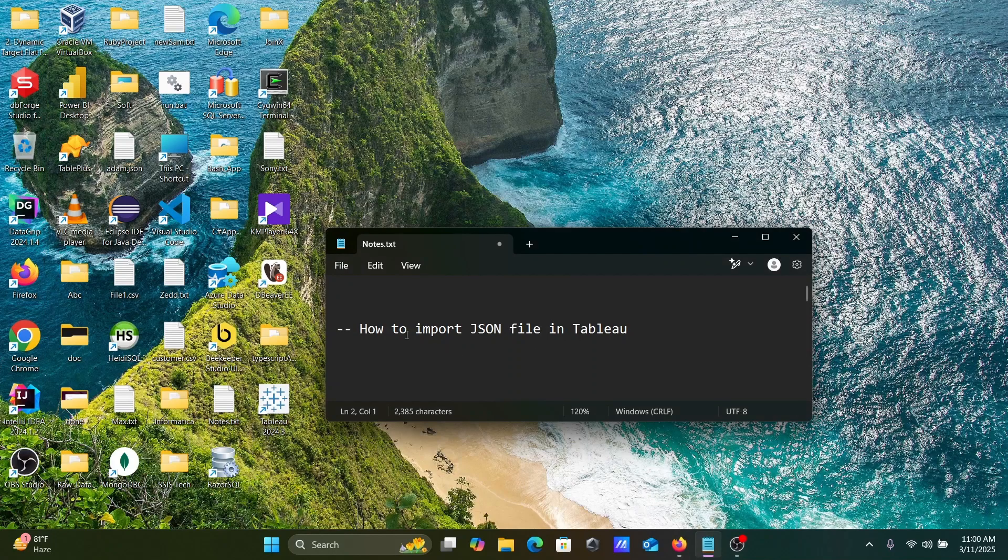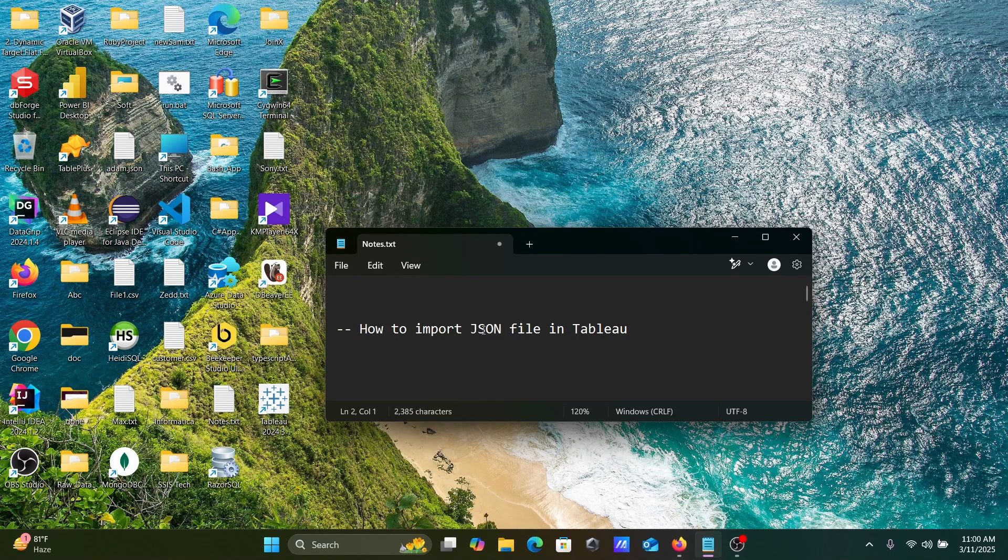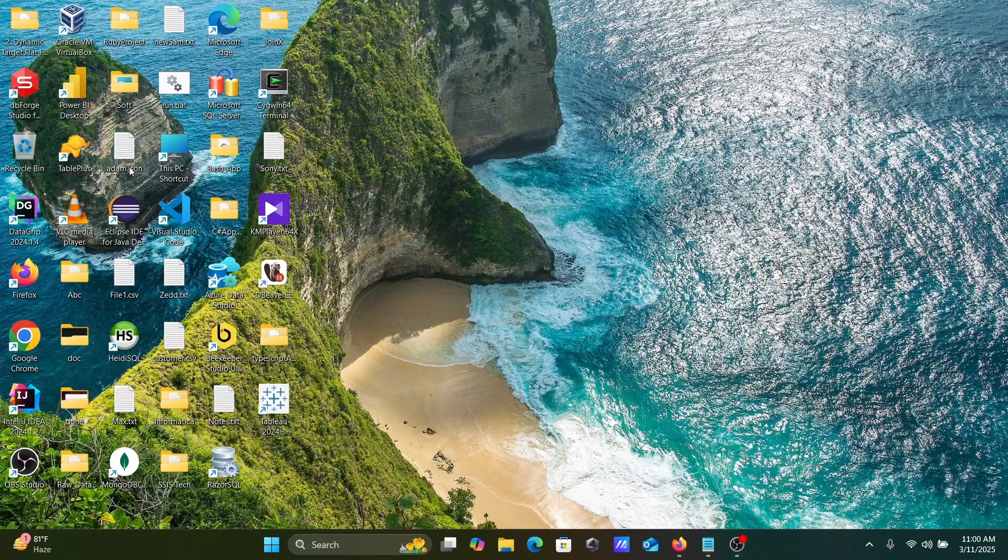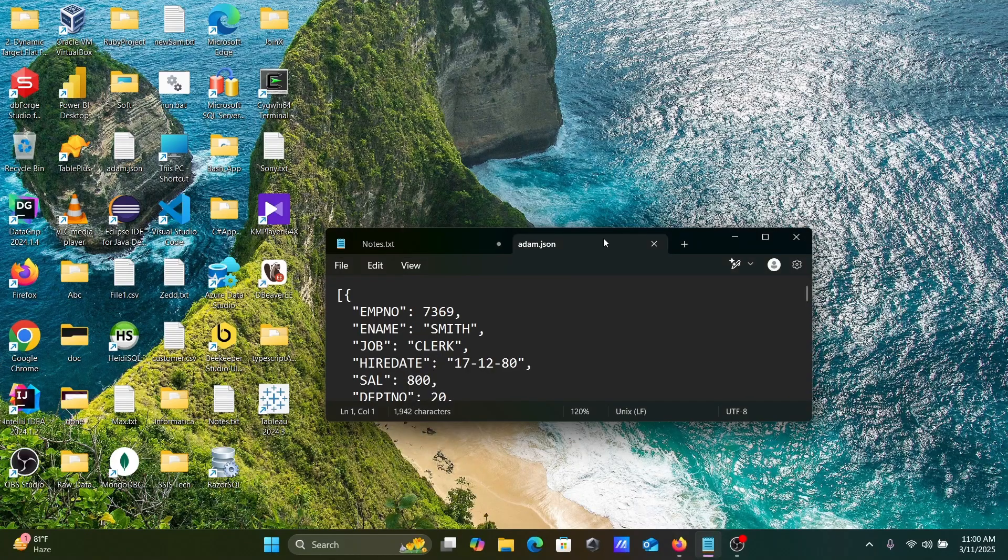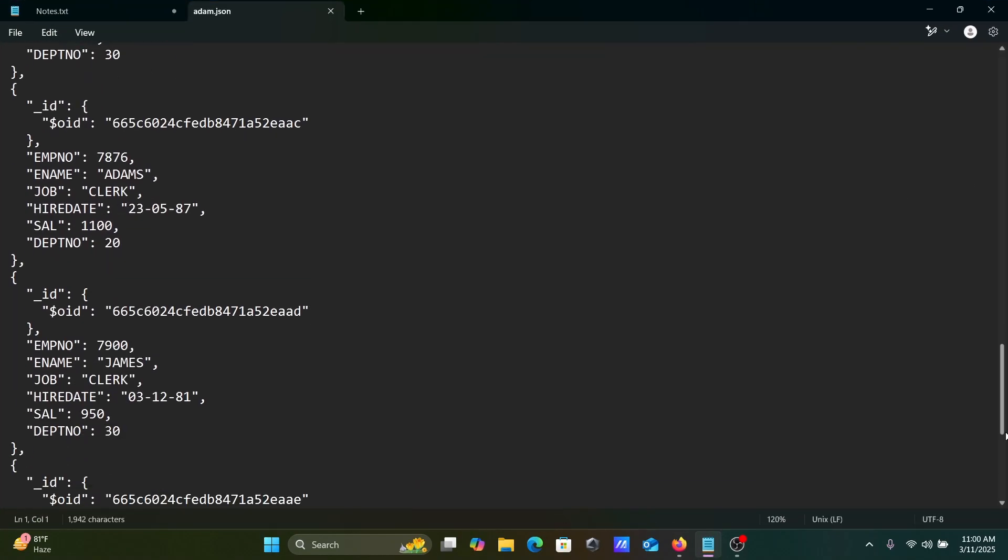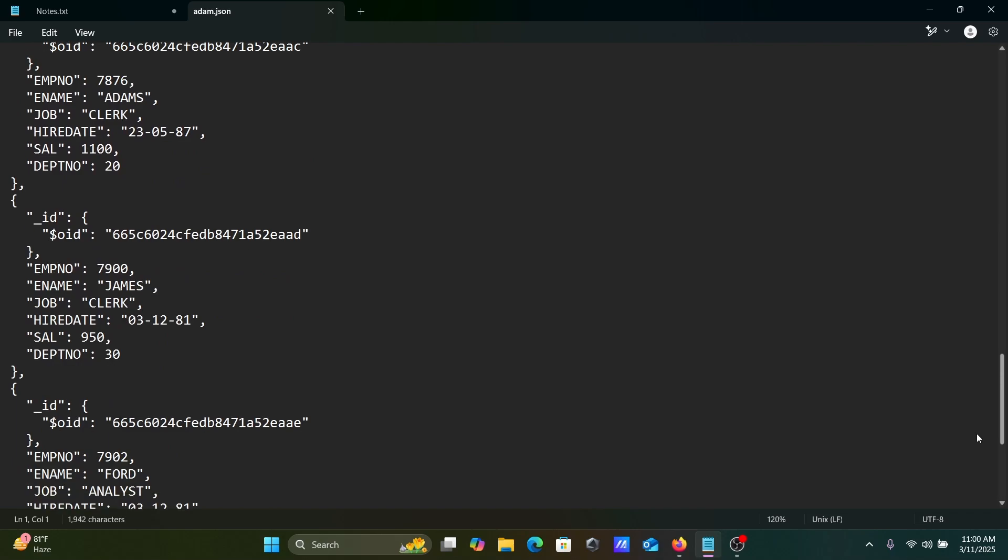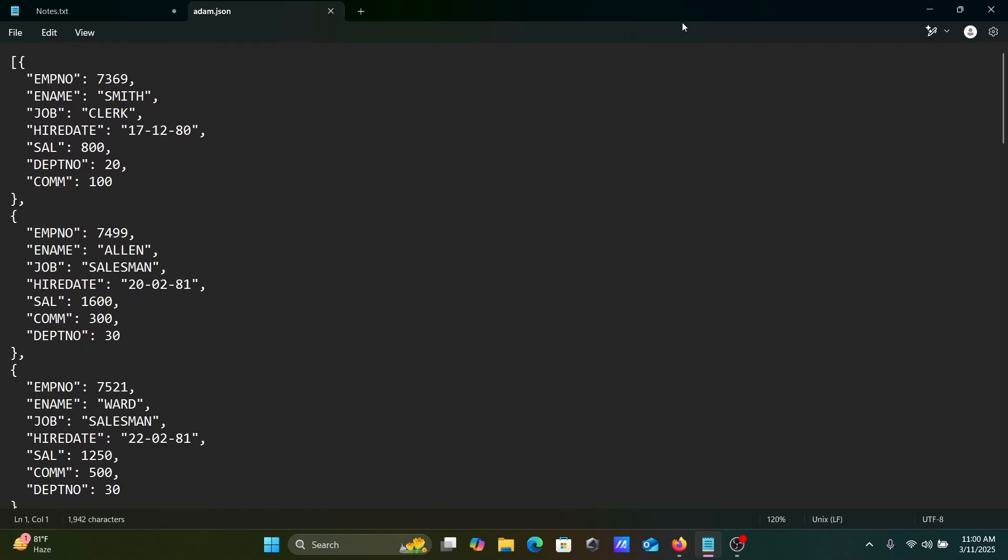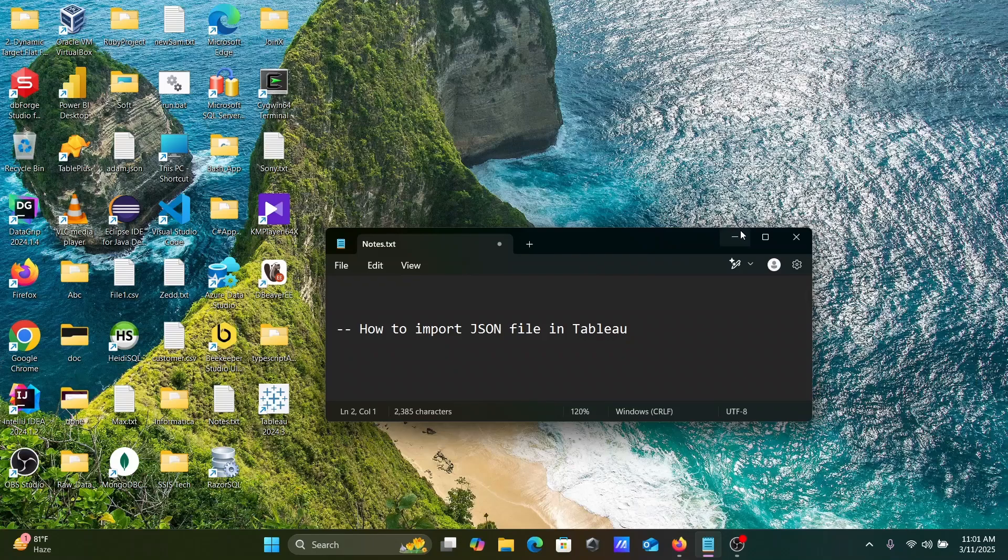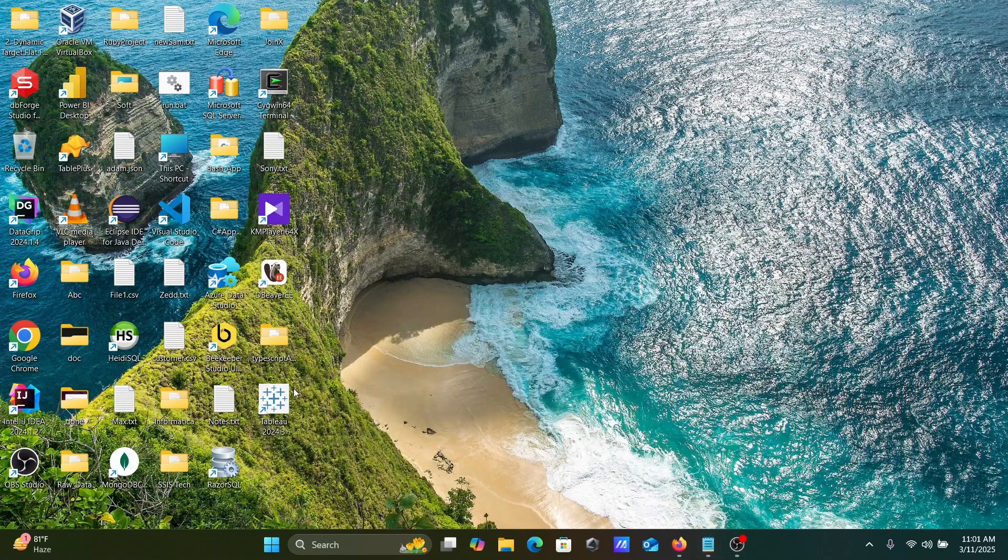Hi guys, in this video lecture I'm going to discuss how to import a JSON file in Tableau. So first, here this Adam JSON file that's going to import inside Tableau. Here you can see this is the record inside there, so that's going to import inside Tableau.